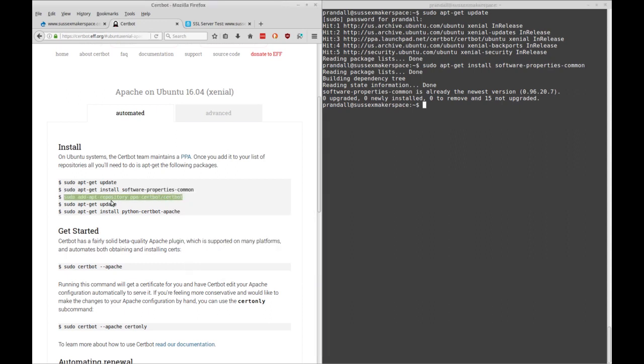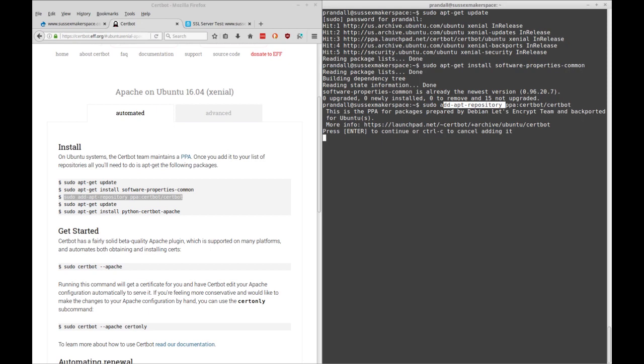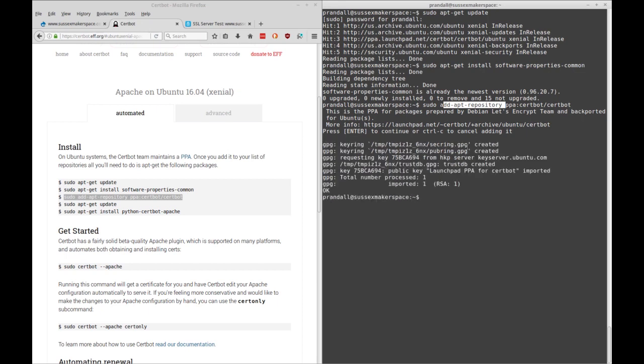And then the next thing is we're going to be adding a repository for Certbot. So this is a personal package archive and we'll be adding that to our sources list in apt-get. You could also do all of this in Synaptic or Aptitude. So we're going to be running that and it adds the archive and does it securely with a keyring.